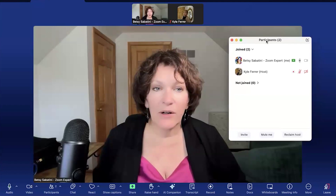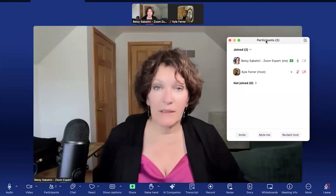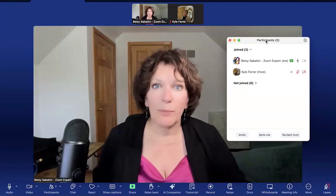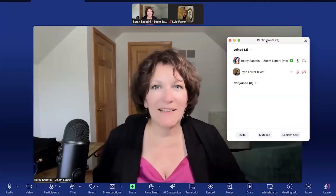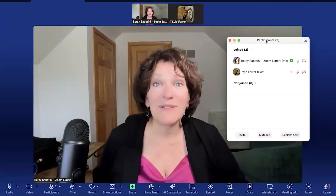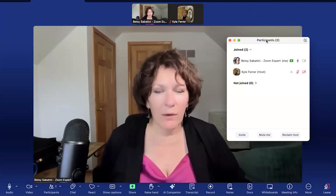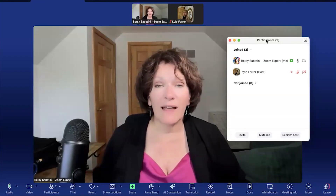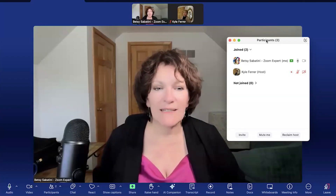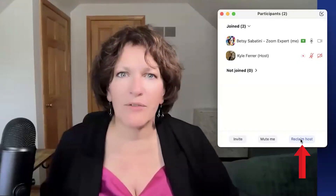In another scenario where you've given host capability to someone but you're still in the room and want to get it back — luckily, because this is your meeting, the one that you scheduled, you still have the ability to reclaim it. Zoom recognizes that this meeting is being run out of your account. If it's recording to the cloud, it's recording to the Zoom cloud under your account. In that case, you can reclaim host. In the participants list at the bottom, there's a 'Reclaim' button — just click that, and now you're the host again.